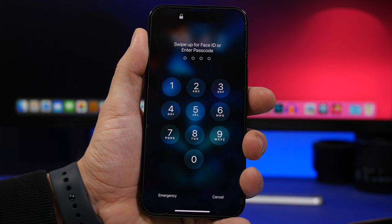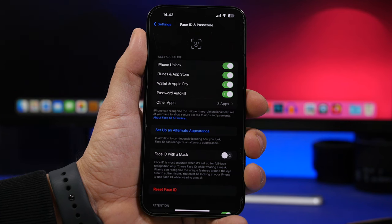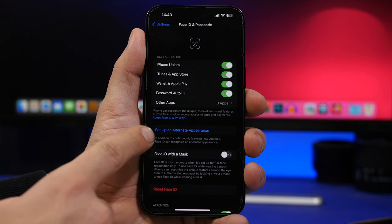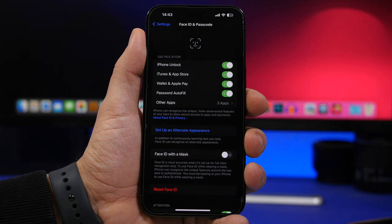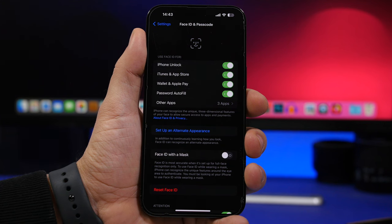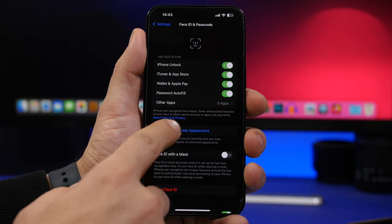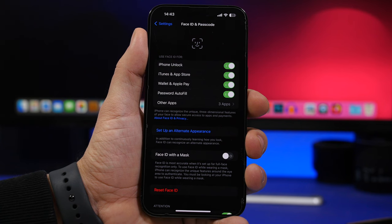When it comes to Face ID, unlike Touch ID where you can add multiple fingers, Face ID has 'Set Up Alternate Appearance.' This is useful if you have a beard and sometimes shave, or use different accessories. But you can also use this to set up a second Face ID for a second person on the same phone.